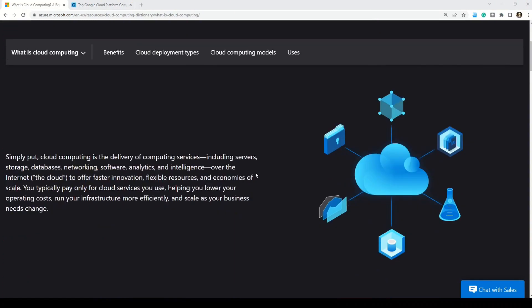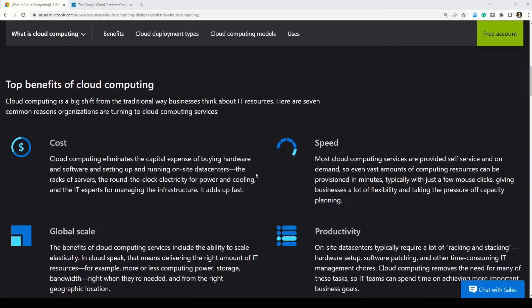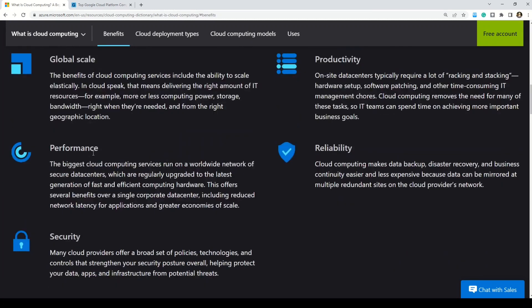On the Microsoft documentation you can also read the top benefits of cloud computing. The biggest benefit is cost: cloud computing eliminates the capital expense of buying hardware and software, setting up and running on-site data centers, racks of servers, round-the-clock electricity for power and cooling, and IT experts for managing infrastructure. Other benefits listed include speed, global scale, productivity, performance, reliability, and security. The link to this documentation is available in the description box.